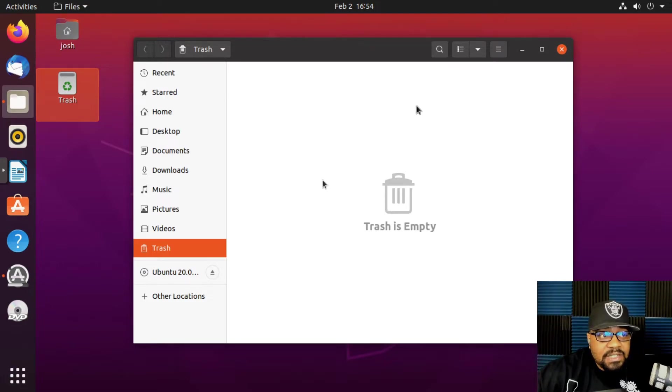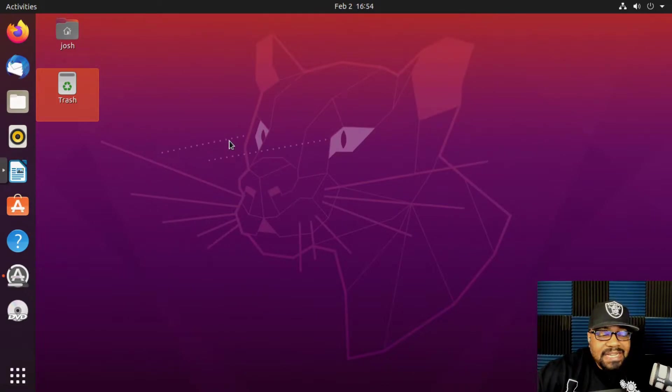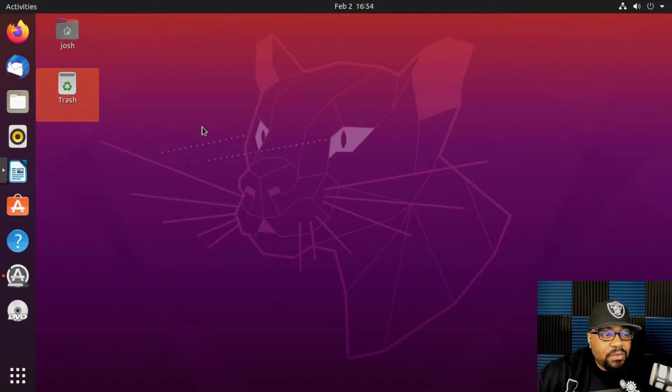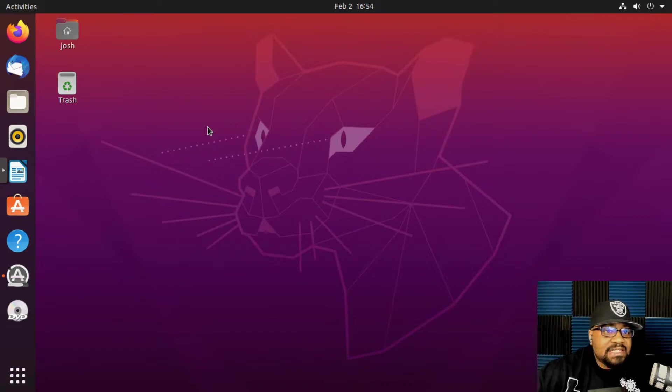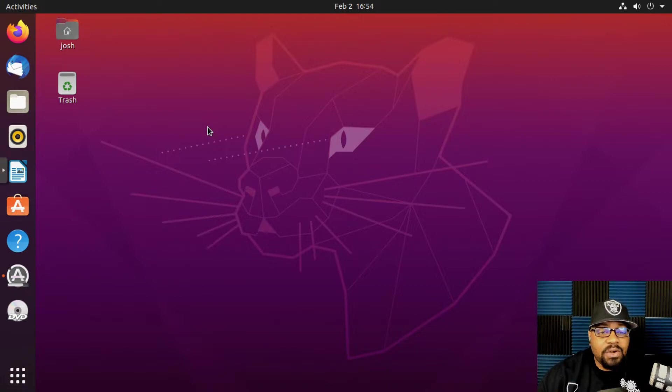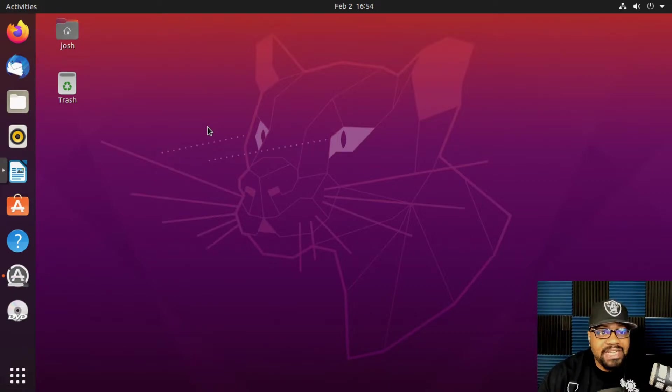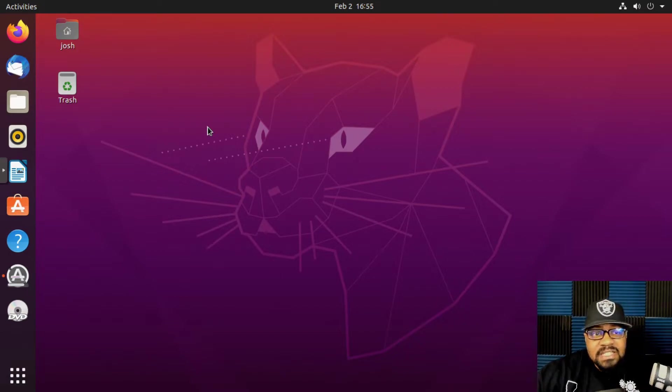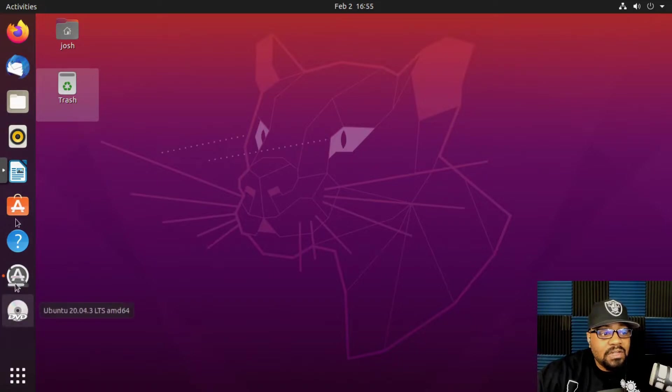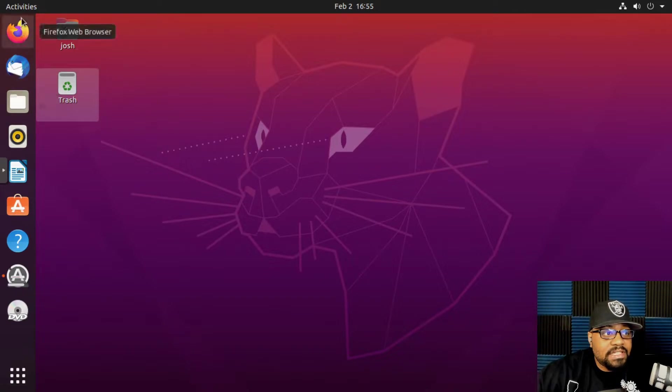By default you have a lot of software installed, especially on this version of Ubuntu. When we went through the install, it installed pretty much the default software that anyone would need, or what they think anyone will need to use the operating system to its full potential. Just to cover some of it, if we go on the left-hand side you'll see this taskbar on the left-hand side. This shows you your favorite software that's on there.